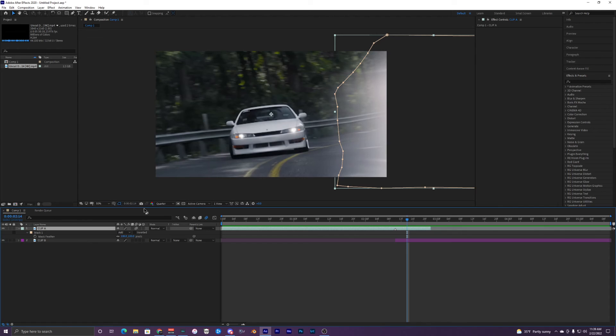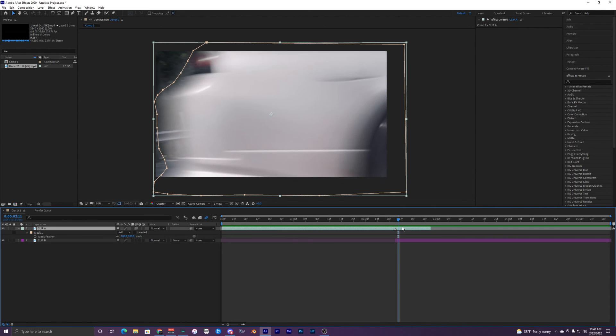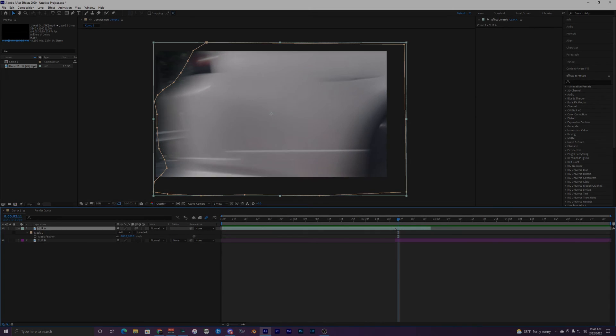That's pretty much all it is for this masking transition effect. Thank you guys for watching this video. Make sure to subscribe, drop a like on this video, and I'll see you guys on the next one. Peace out.